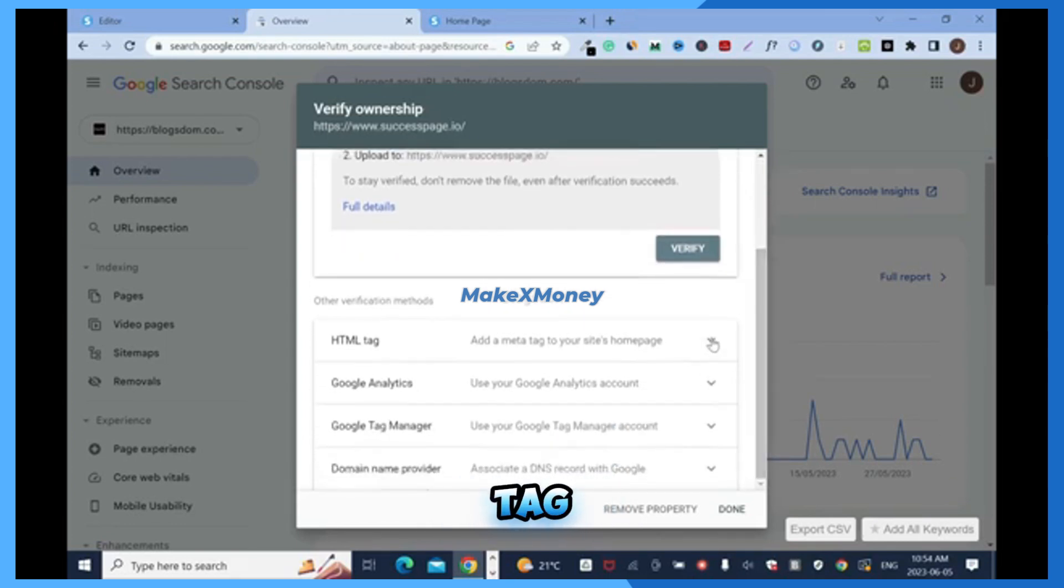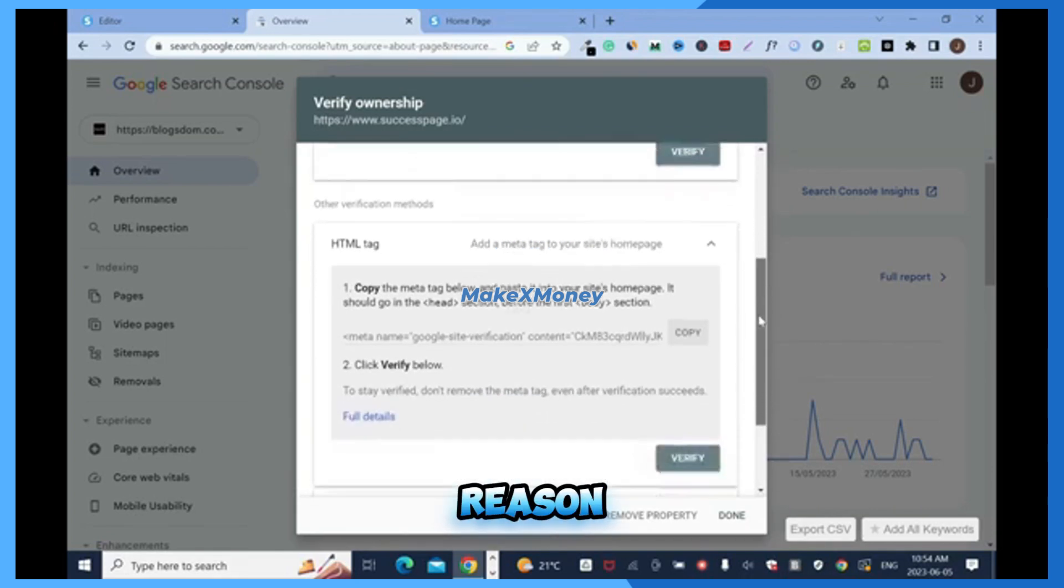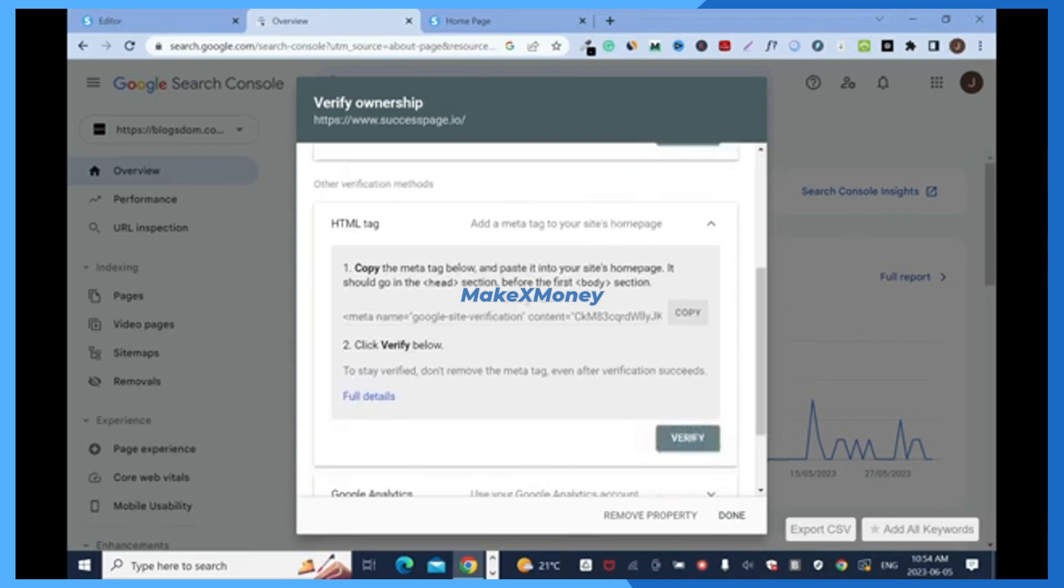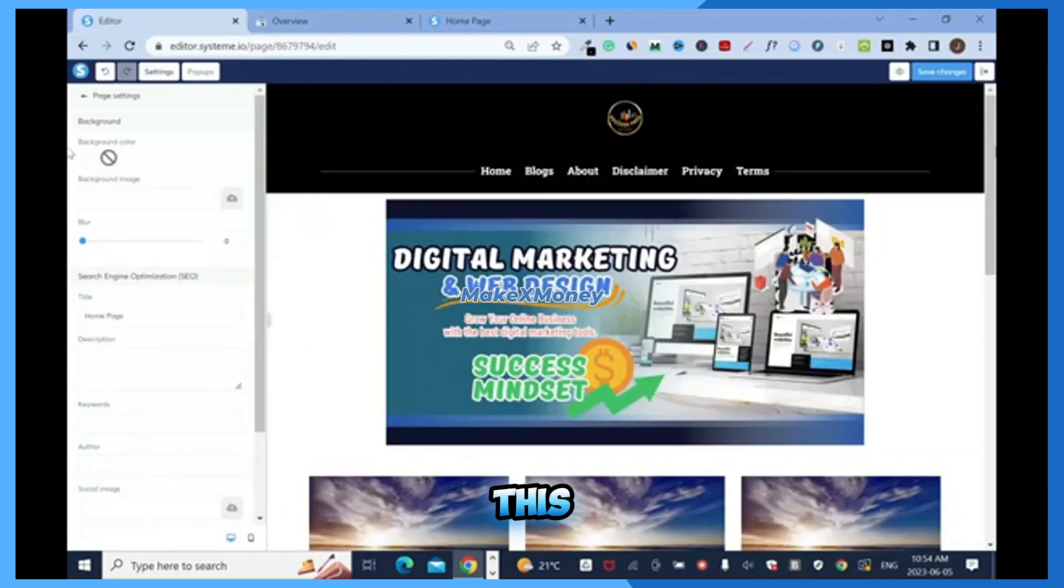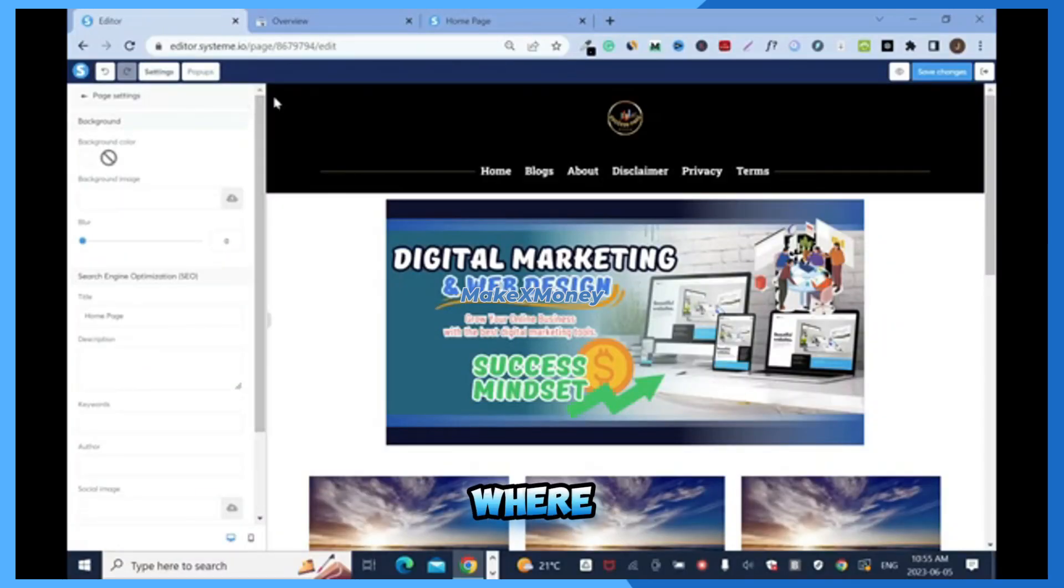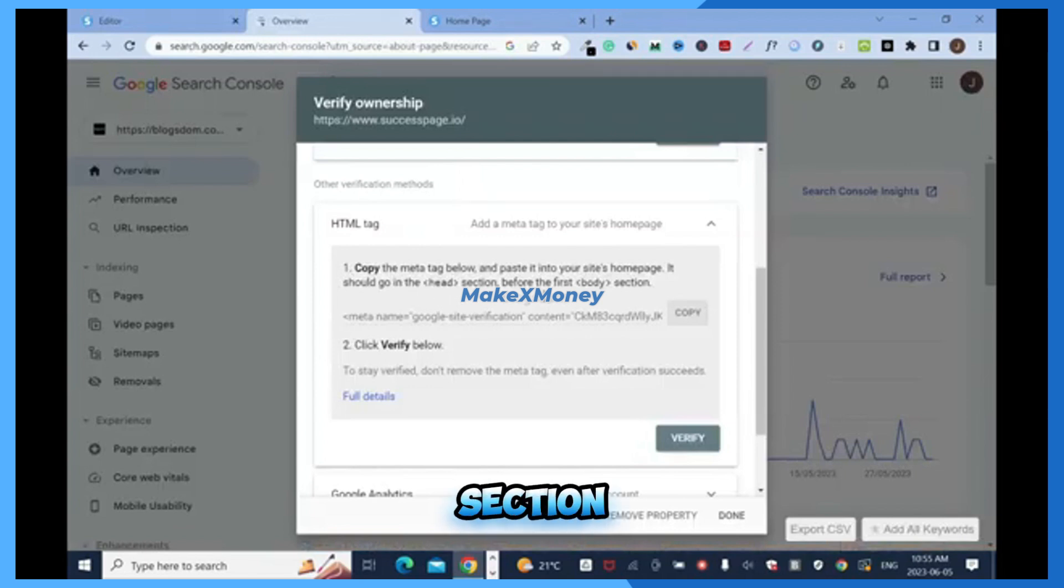I'll show you the reason why. Copy the meta tag below and paste it into your site's home page, which is what we have. This is the home page. Then click on settings here. This is where you click your settings. It should go in the header section before the first body section.